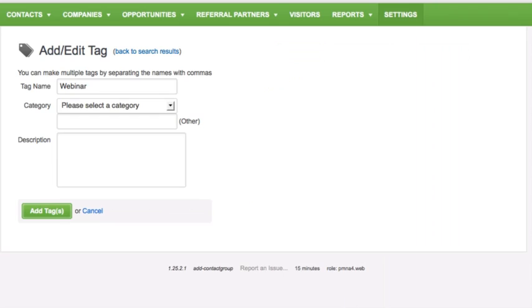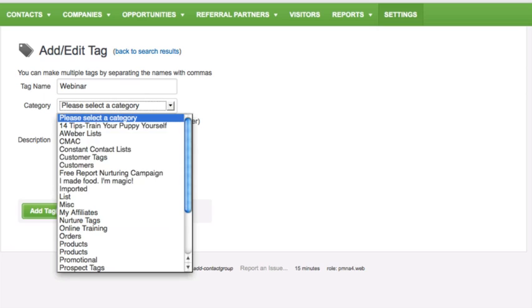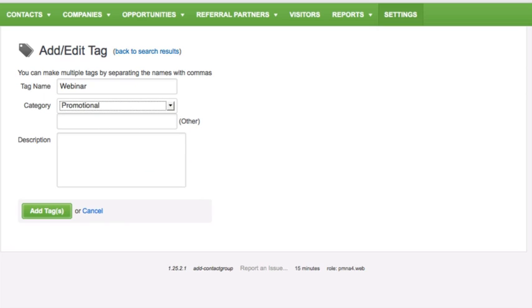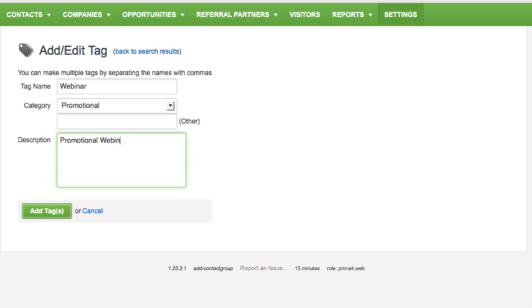Enter the tag name and select a tag category. If no tag category exists, enter a new tag category name in the field provided to create one. Next, you can add a description such as date created, your name or initials, and notes about the purpose of the tag. Let's click on Add Tags.